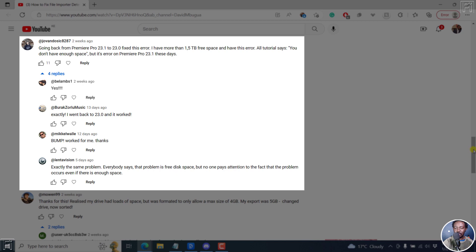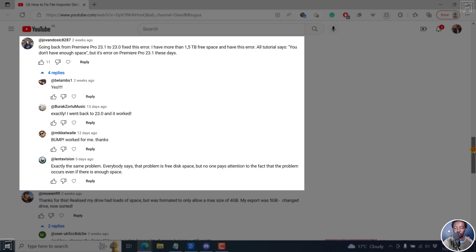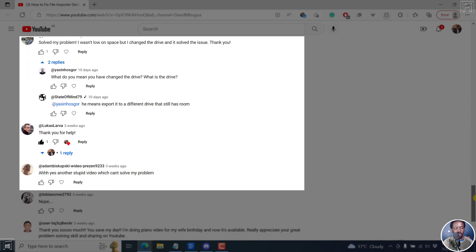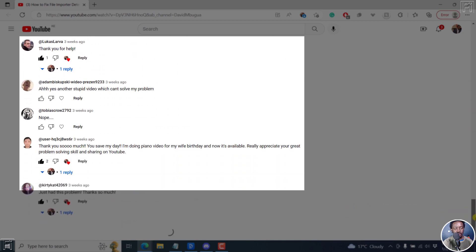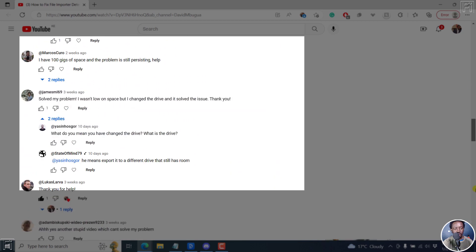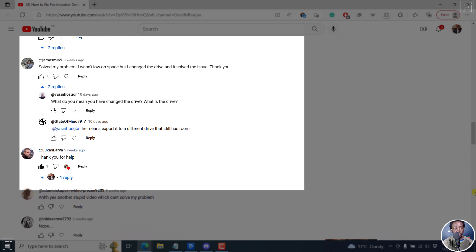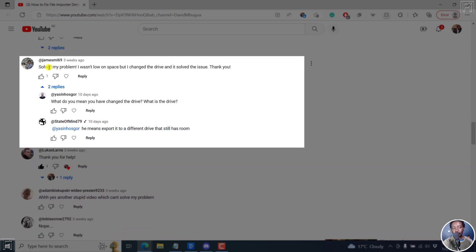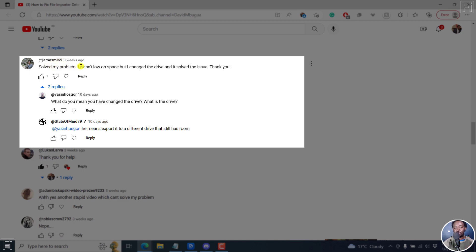The third solution from the comments is from James. James says, JamesML69, solved my problem. I wasn't low on space, but I changed the drive and it solved the issue. Thank you.